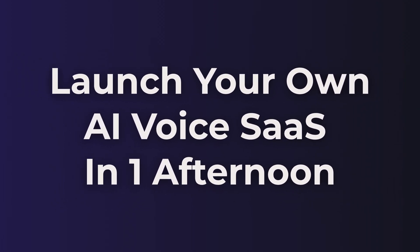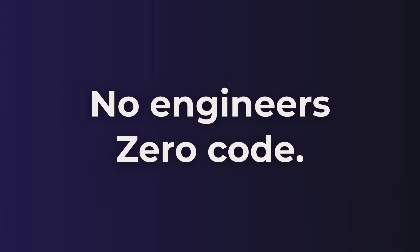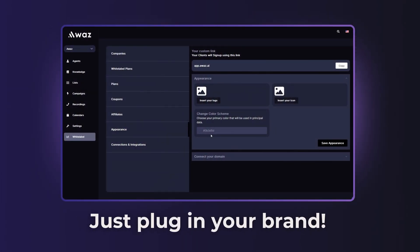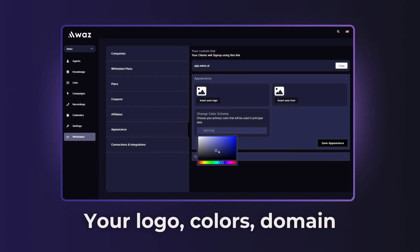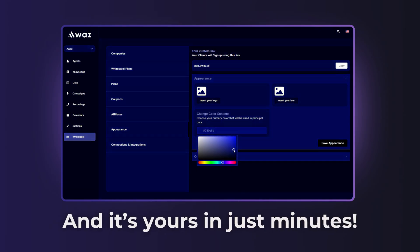Launch your own AI Voice SaaS in one afternoon with no engineers and zero code. Just plug in your brand, your logo, colors, domain, and it's yours in just minutes.